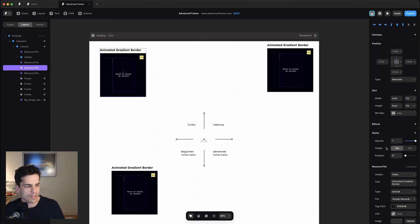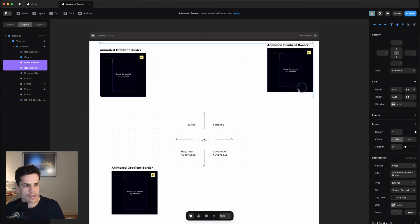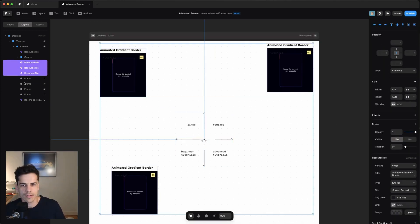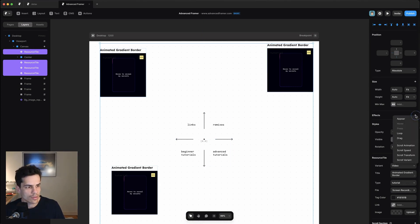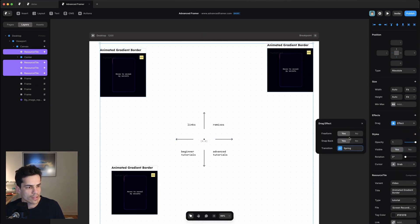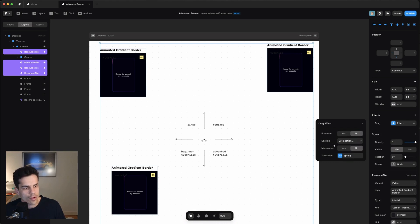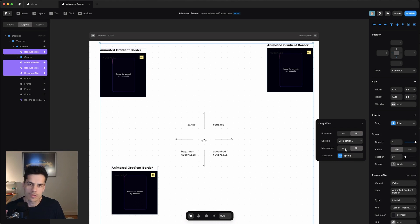Now it's as simple as adding a drag effect to all of these resource tiles. So we just select them, click drag over here. We want to select freeform no. And then we'll set their sections individually. But we want to put momentum on them so that they sort of bounce around when you drag them.